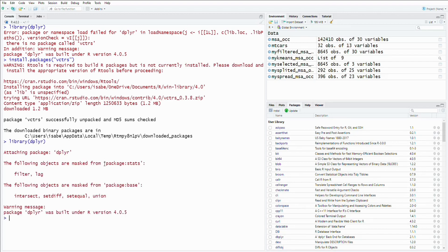I hope this video can offer some help when you encounter a similar issue with the Deployr package. Thank you for watching.